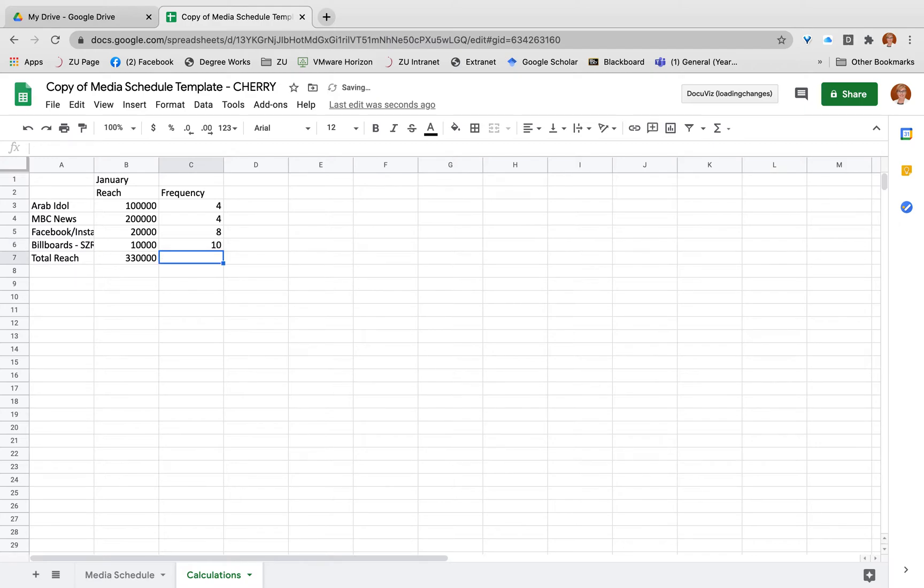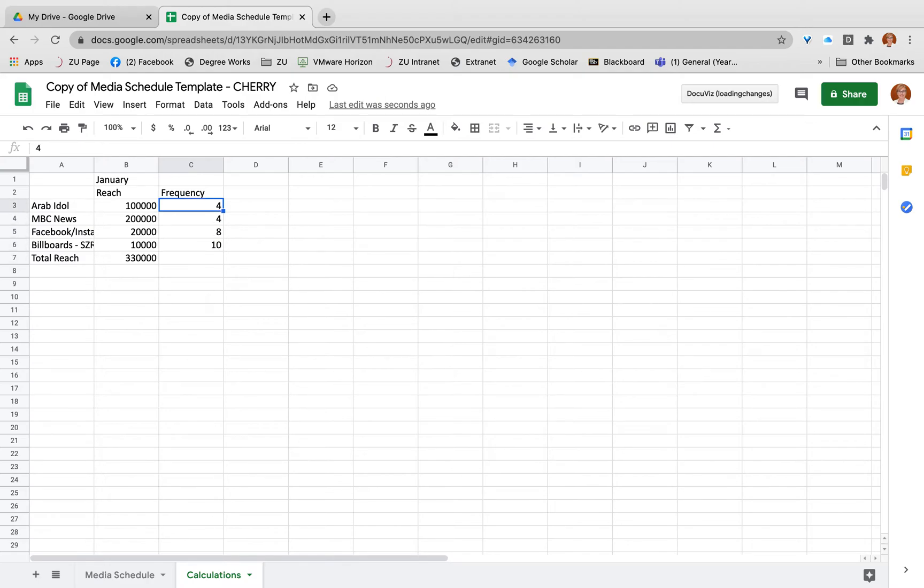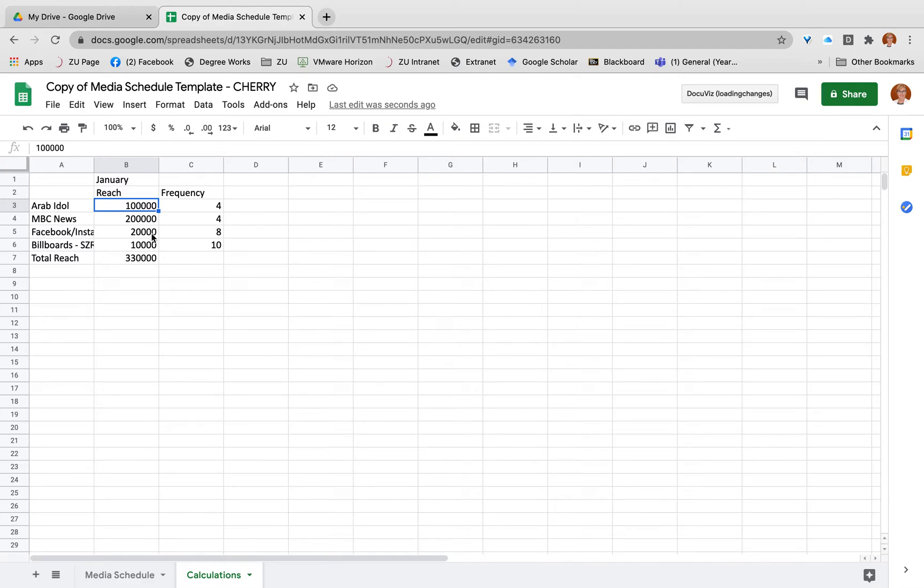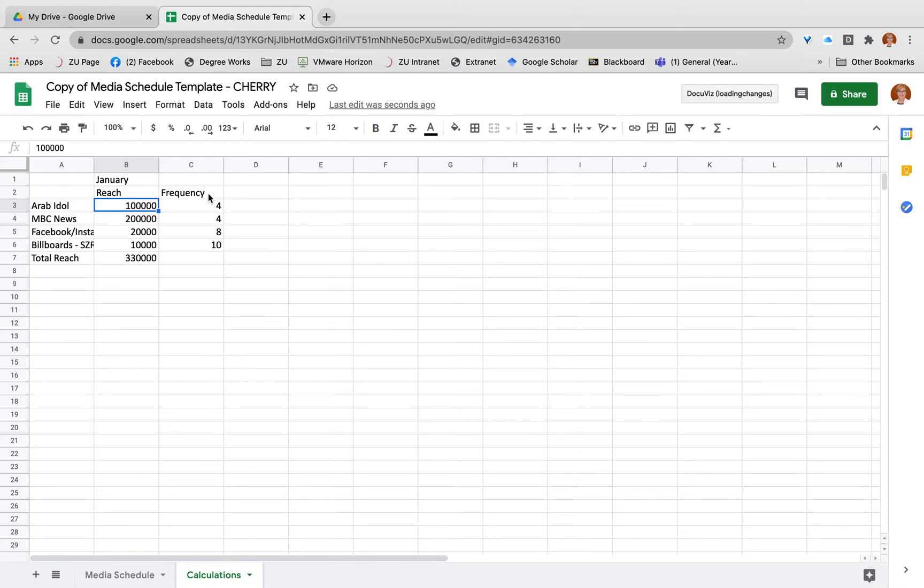I cannot simply add up my frequency and divide by four to get my average frequency. The reason for this is that a lot more people are seeing it only four times compared to those who are actually seeing it for a greater frequency. So we need to weight our frequency average based on the weight of how many people are seeing it for that frequency.